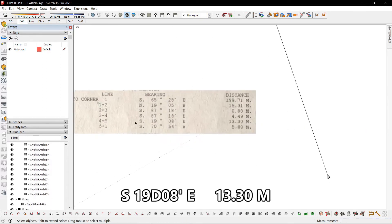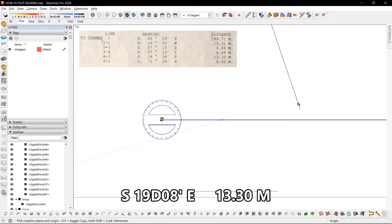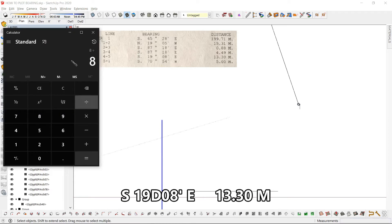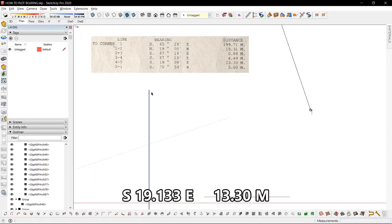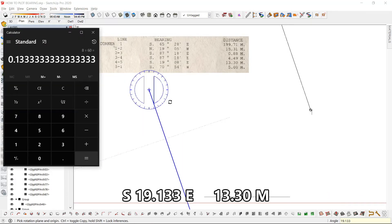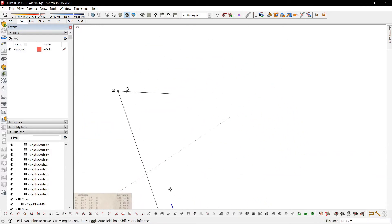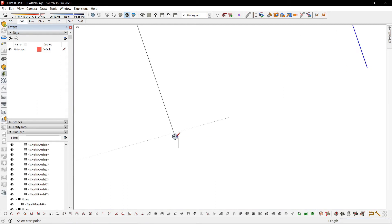We have 4 to 5, with bearing 19 degrees 0.8 — which is 8 divided by 60 equals 0.133 — so 19.133, facing south. Be sure not to hit the other lines or they might merge, and you could just connect the last part.